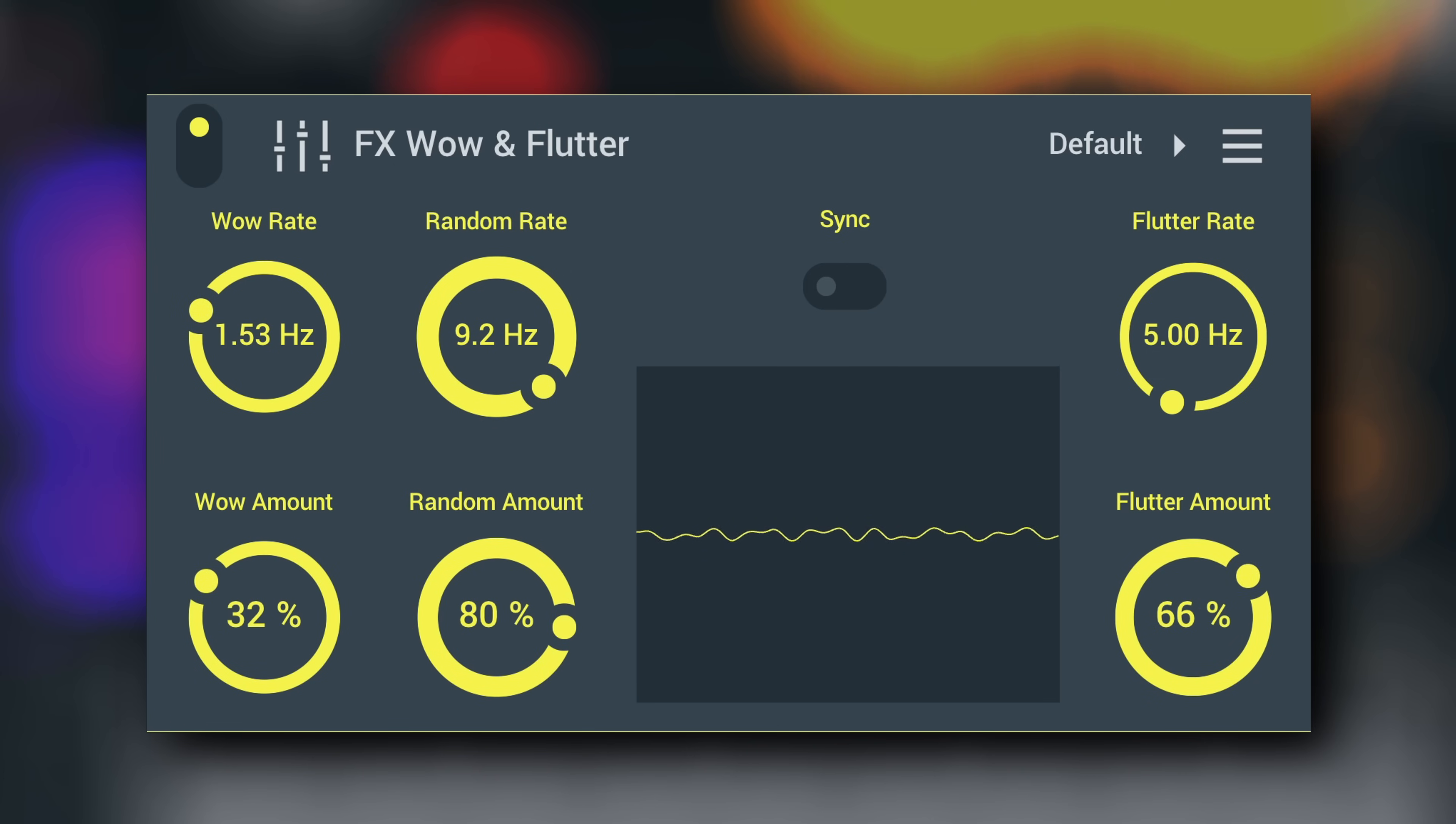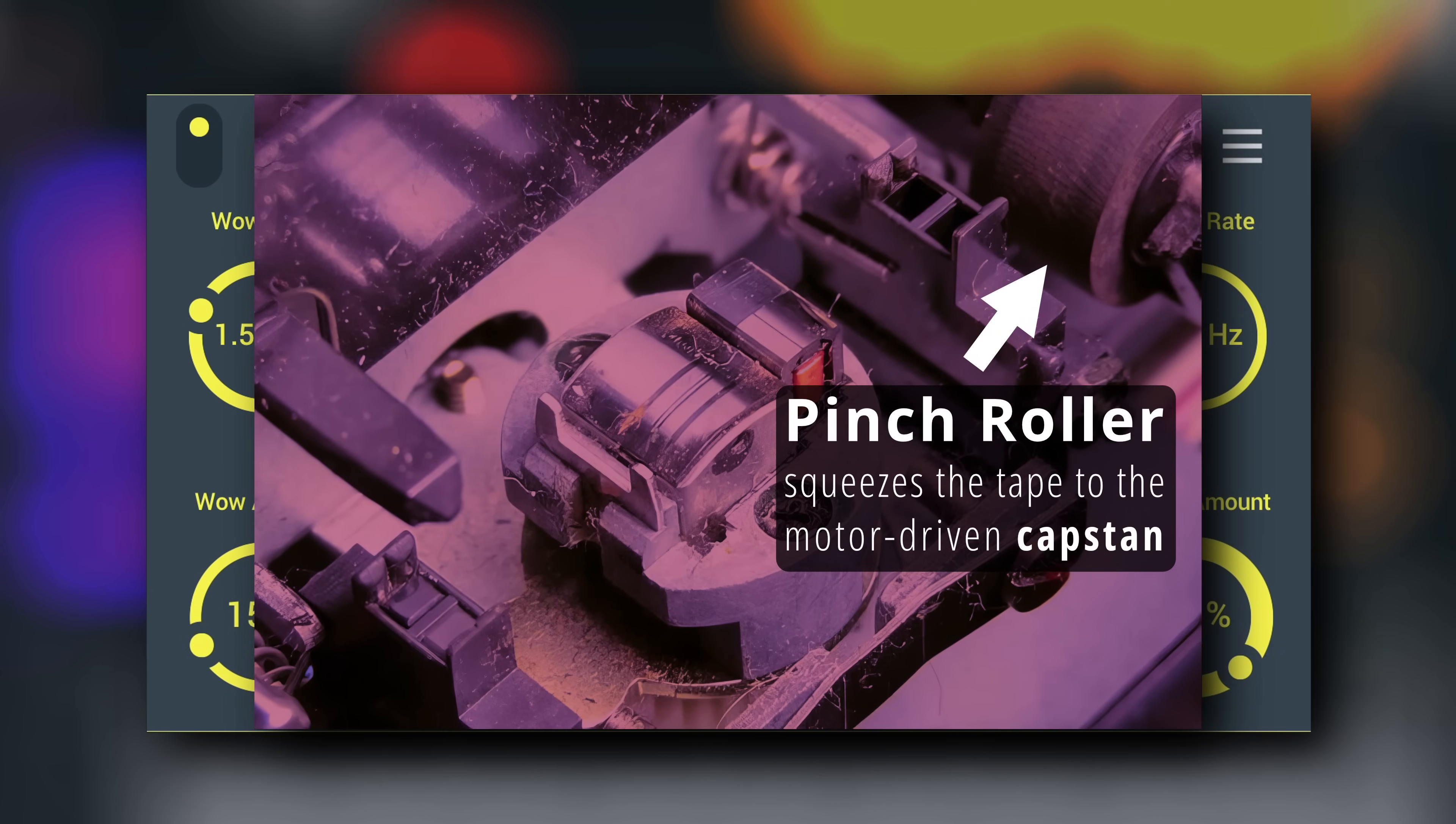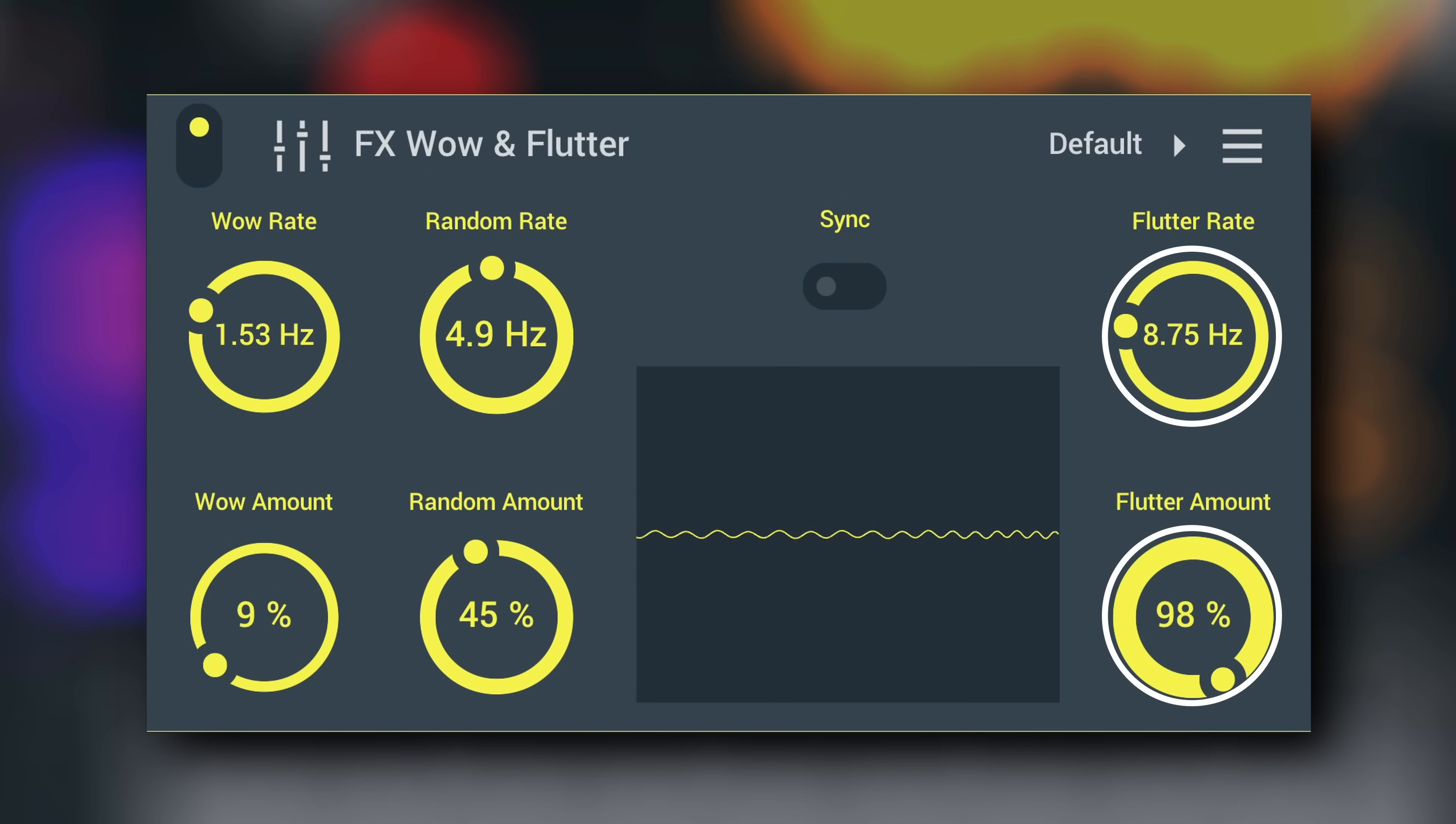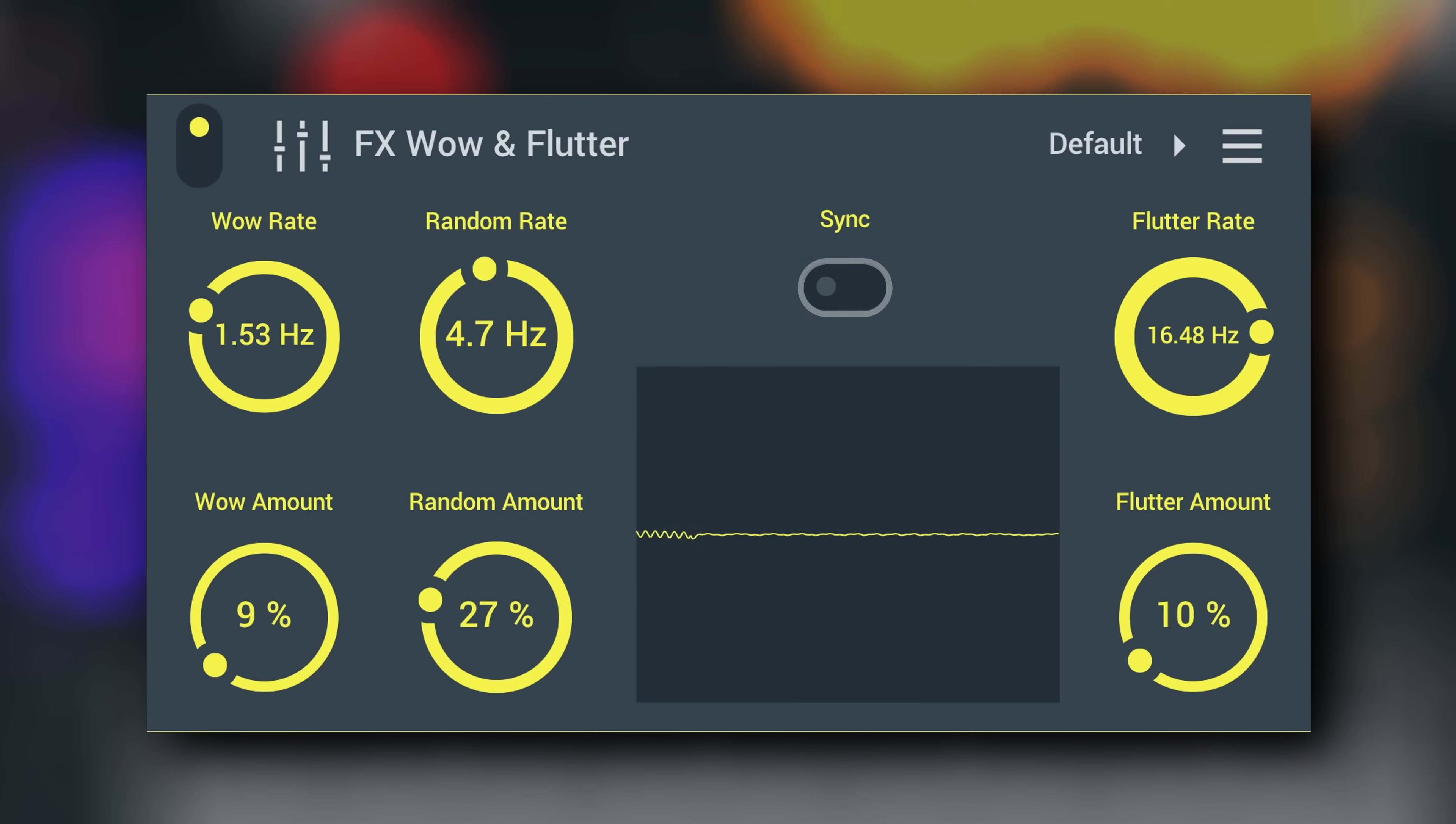Flutter refers to faster speed modulations, typically caused by small amounts of dirt and grime on the rubber pinch rollers or belts in a tape deck. Set Flutter Rate and Amount here. You can synchronize Wow and Flutter speeds to the song tempo using the switch here.